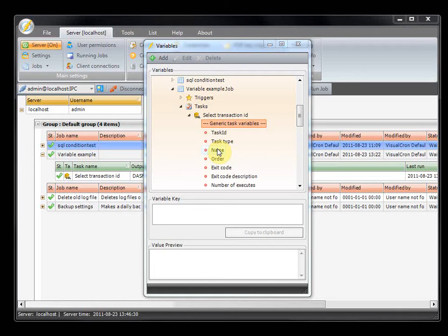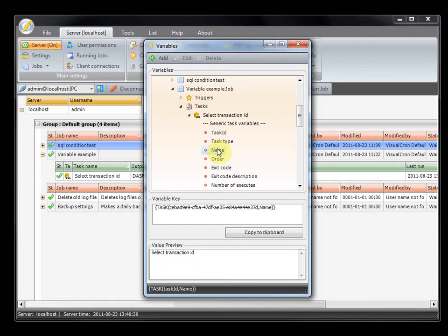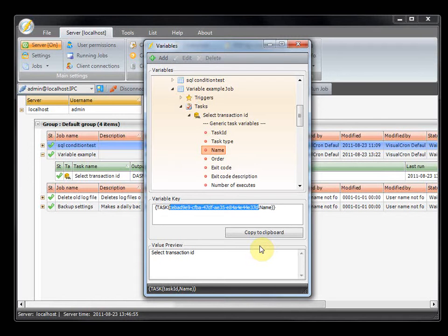For example, if you want to create a generic variable — if you look at this variable, you can see this part is pointing to the task ID. If you want to create a notification, like an email notification, and in the body you want to use the task name, but you don't want to hardcode a specific task ID, then you can use the active flag. The active flag points to the current task, meaning you can reuse the notification and always point to the current task.